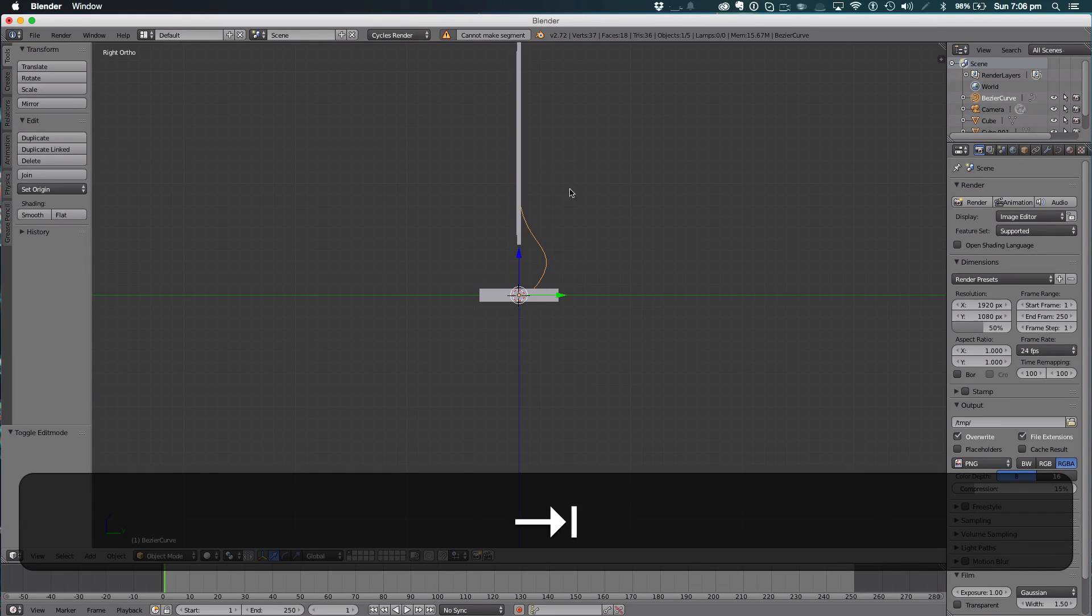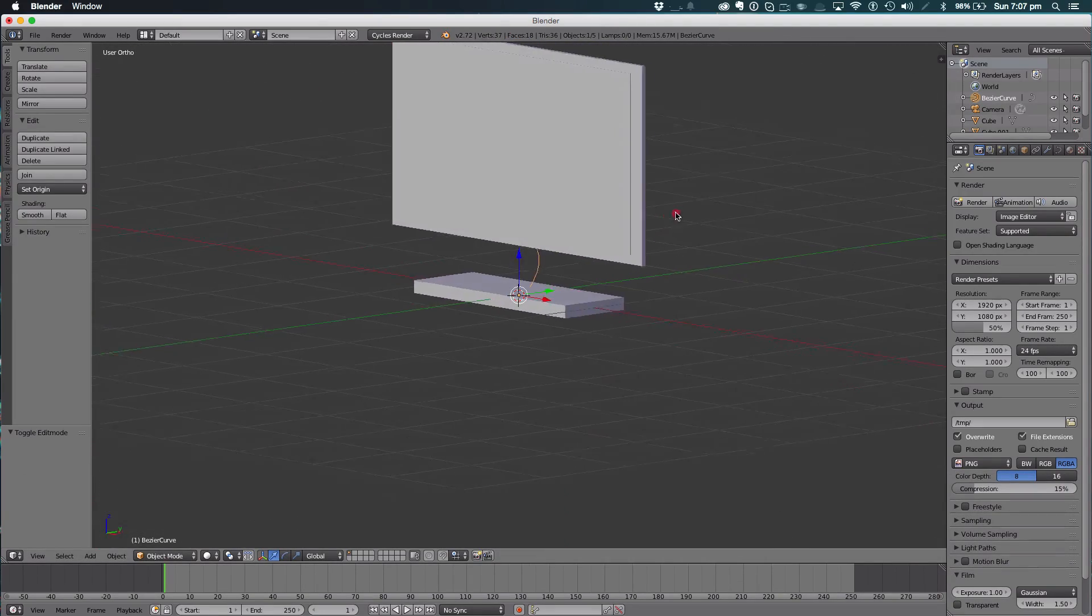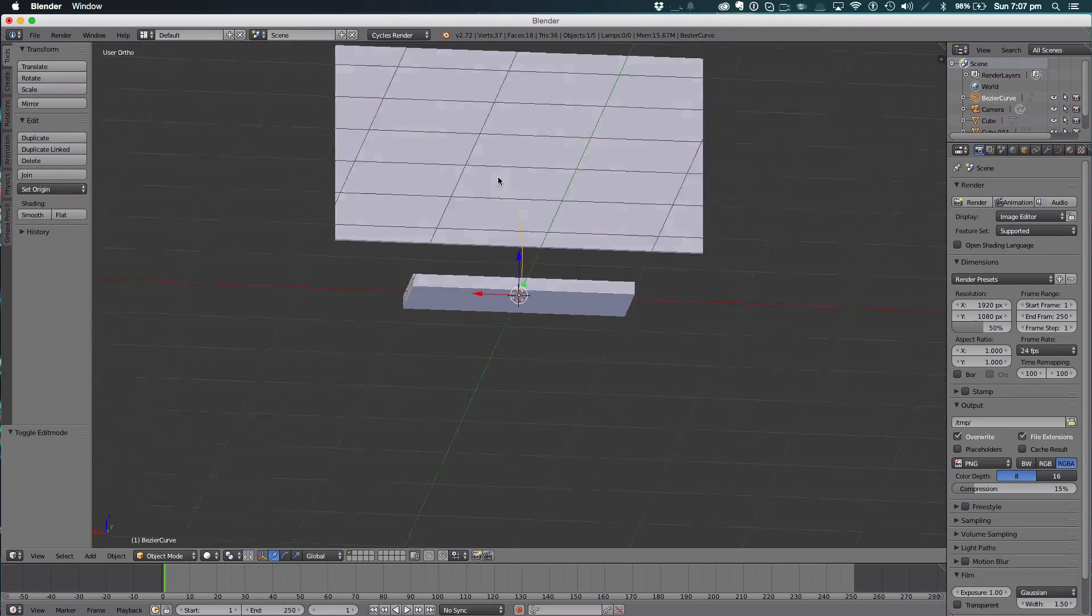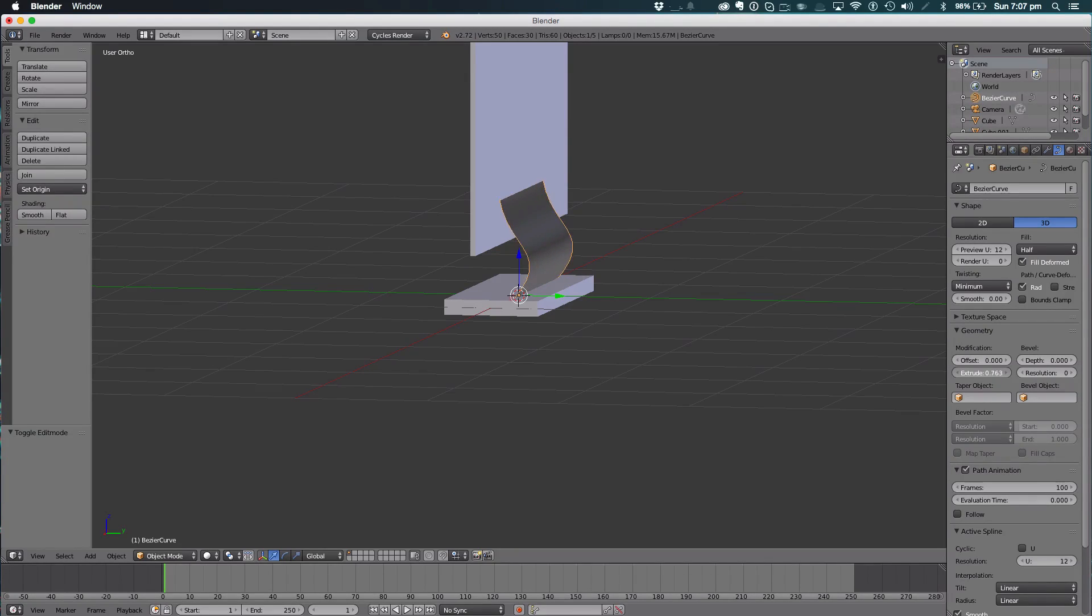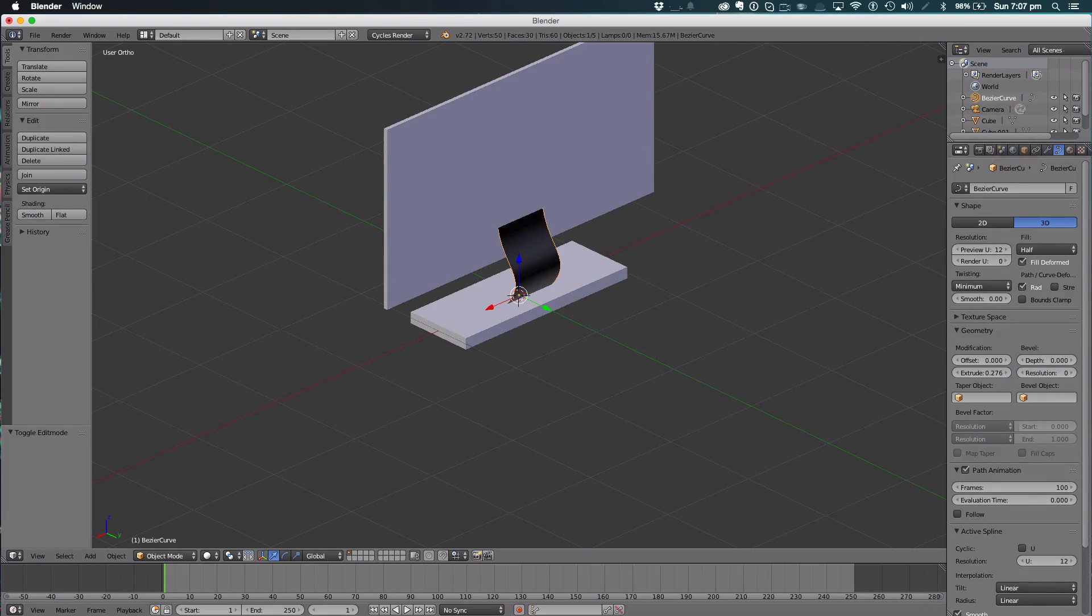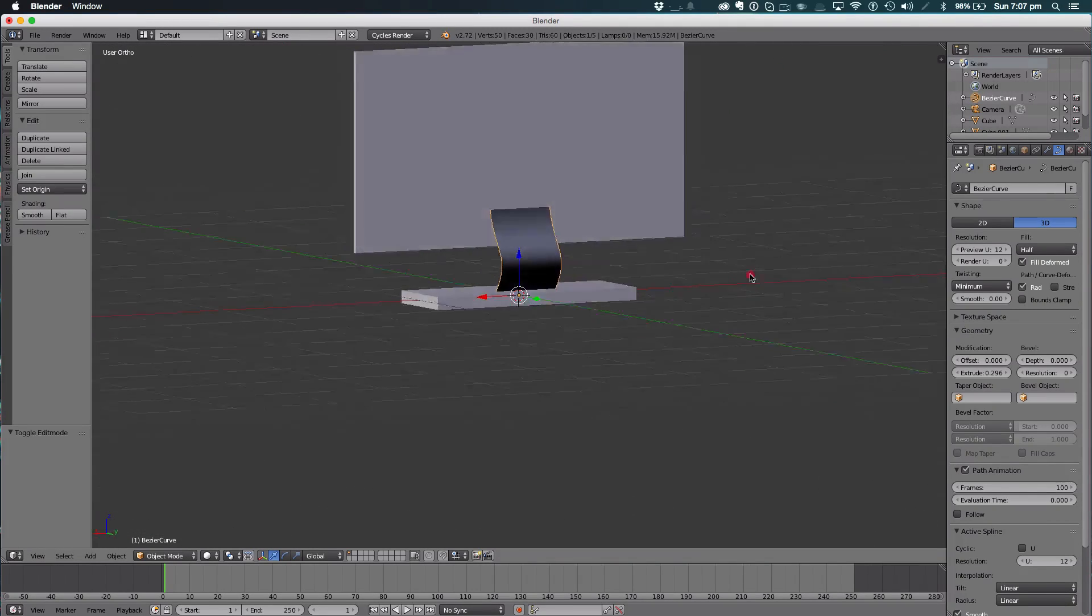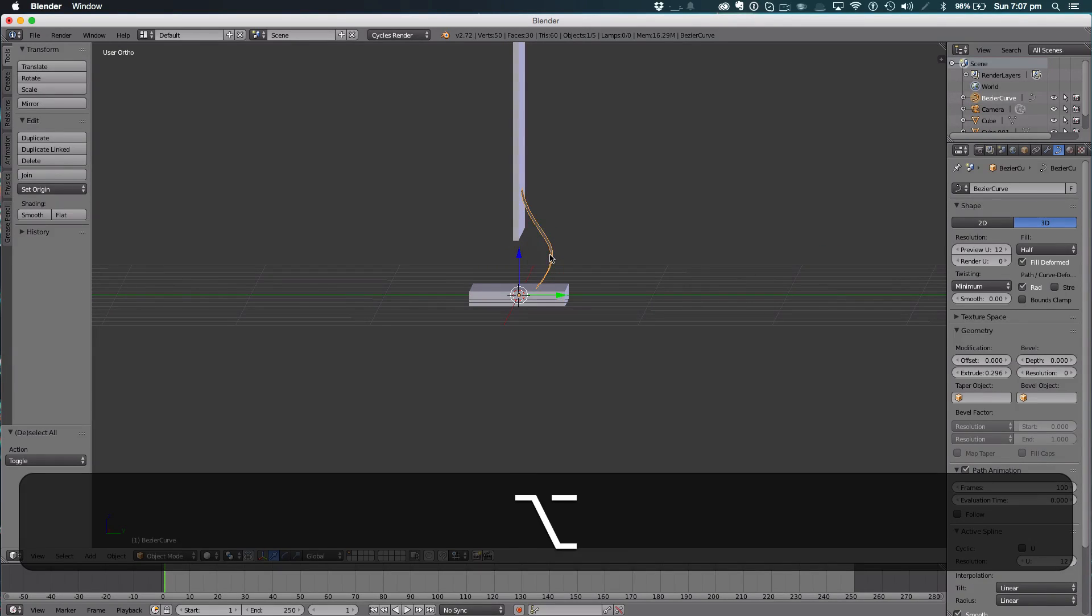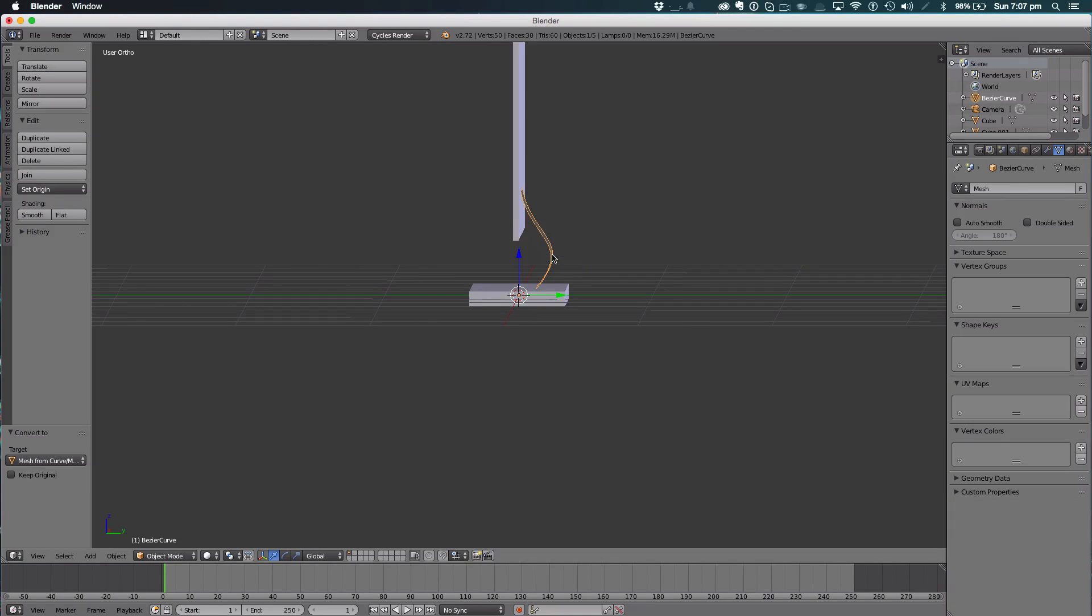To make this path actually 3D, select the curve properties here and bring out the extrude. You could have a very small one or quite a long one, but that's looking really good. Now hit Alt-C and select Mesh from Curve, Metasurf, or Text.